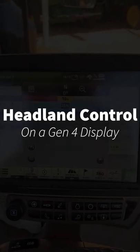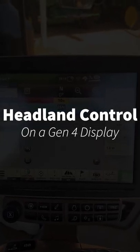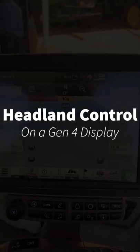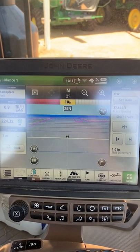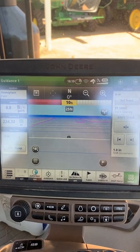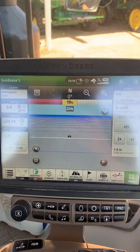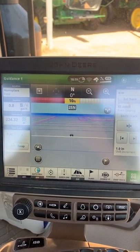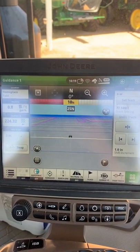Hi, my name is Isaac Hickerson, data manager from Mayfield, Kentucky. In today's video, I want to go over head lane control in a Gen 4.